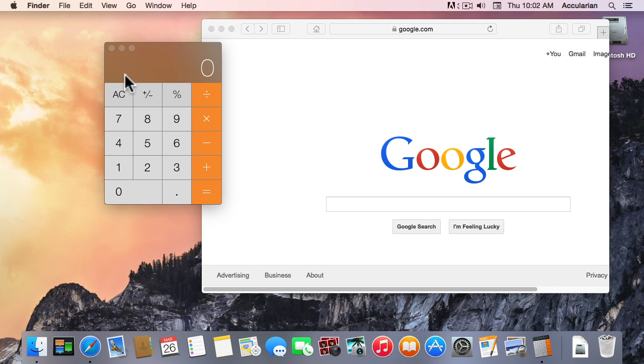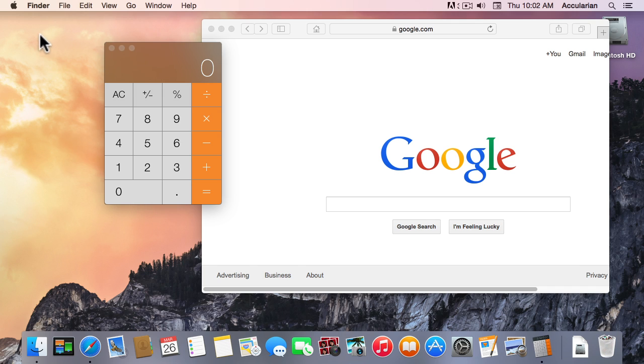So these three applications, the Calculator, Safari, and the desktop which is part of the Finder. When I click on the desktop you don't really see anything happen, but let me click on the Calculator.